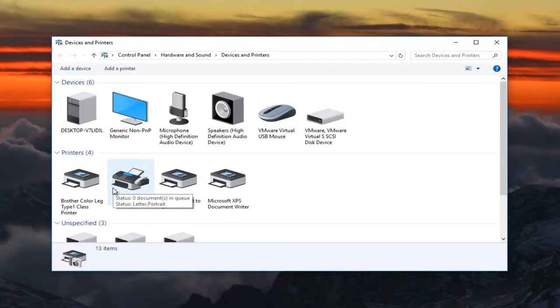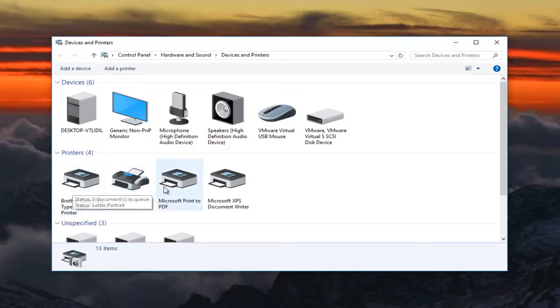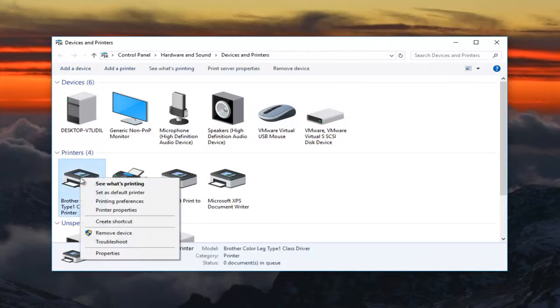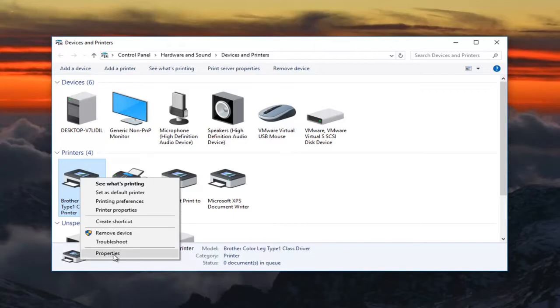So once you have identified which printer is causing the issue and it shouldn't be that hard to find out, you want to right click on it and then left click on Printer Properties. You do not want to click on Properties at the bottom here. You want to click on this Printer Properties right here.